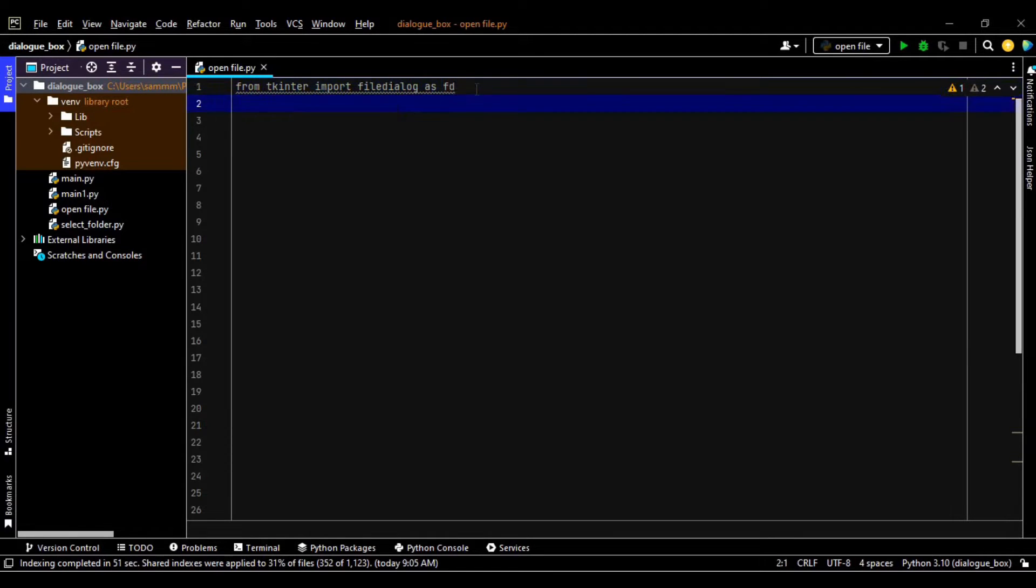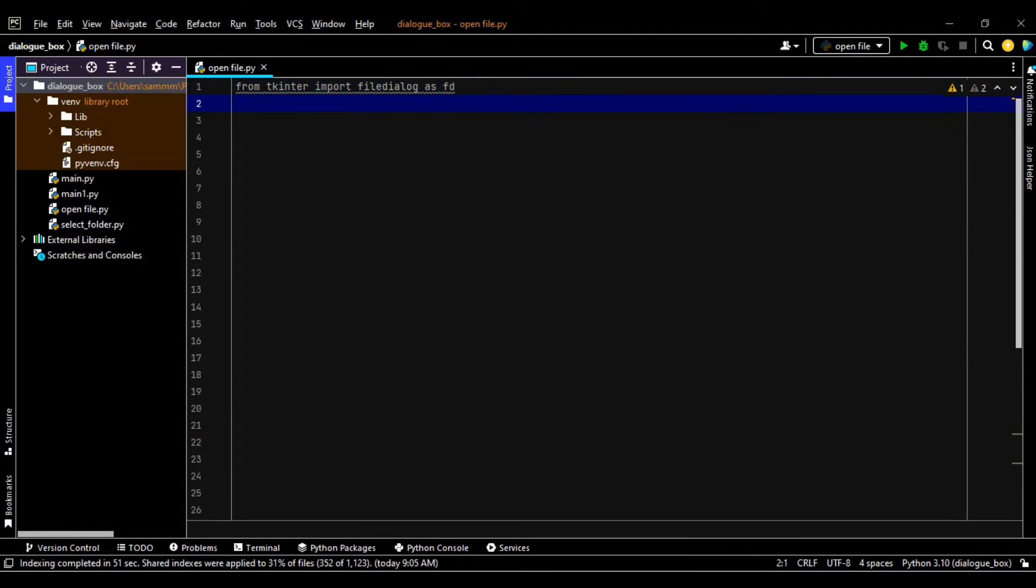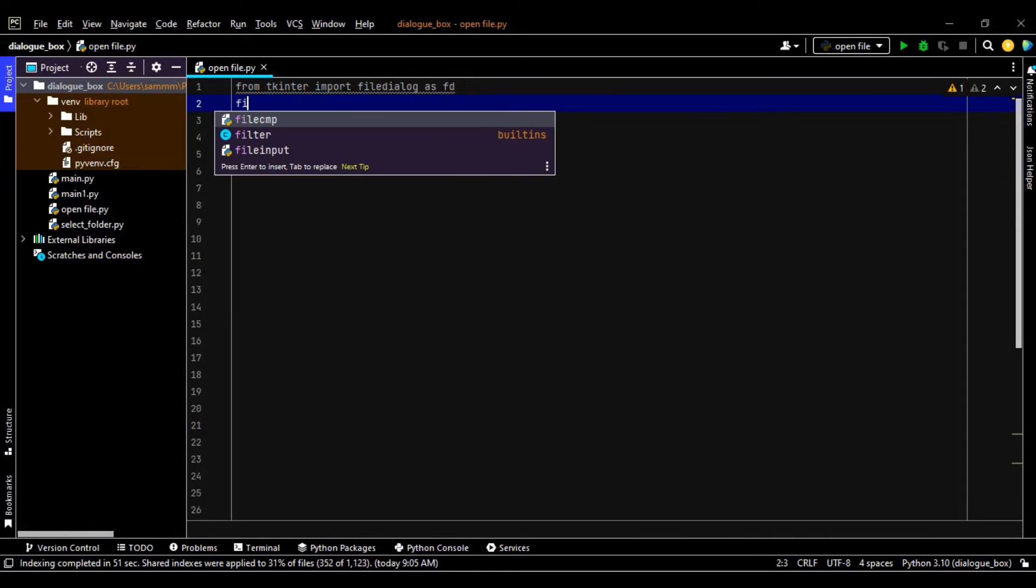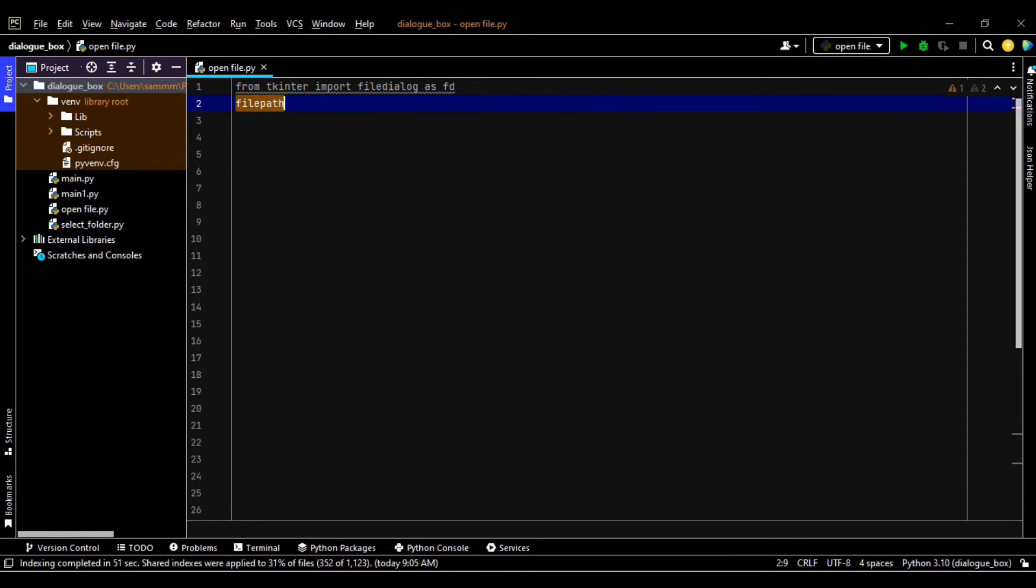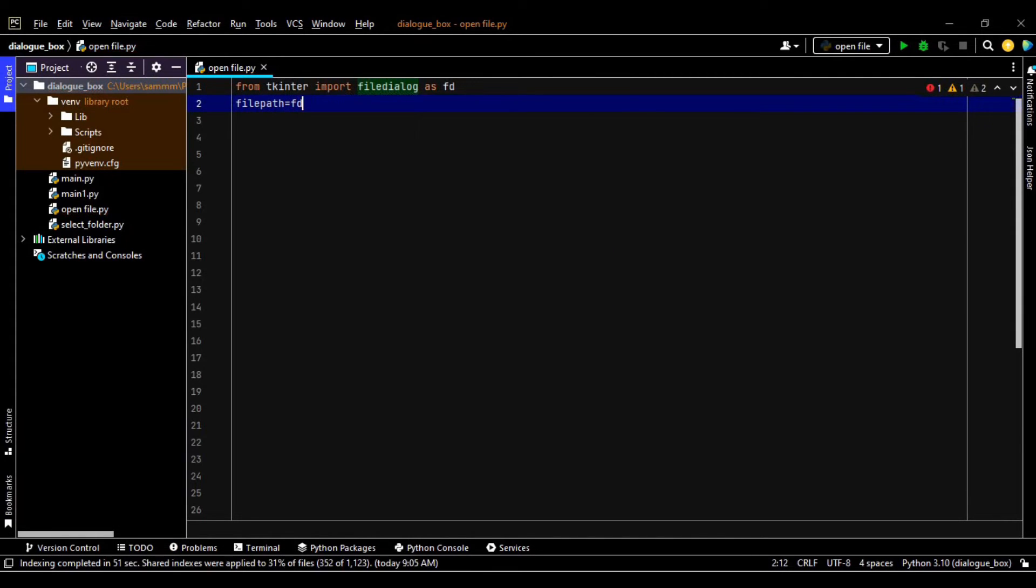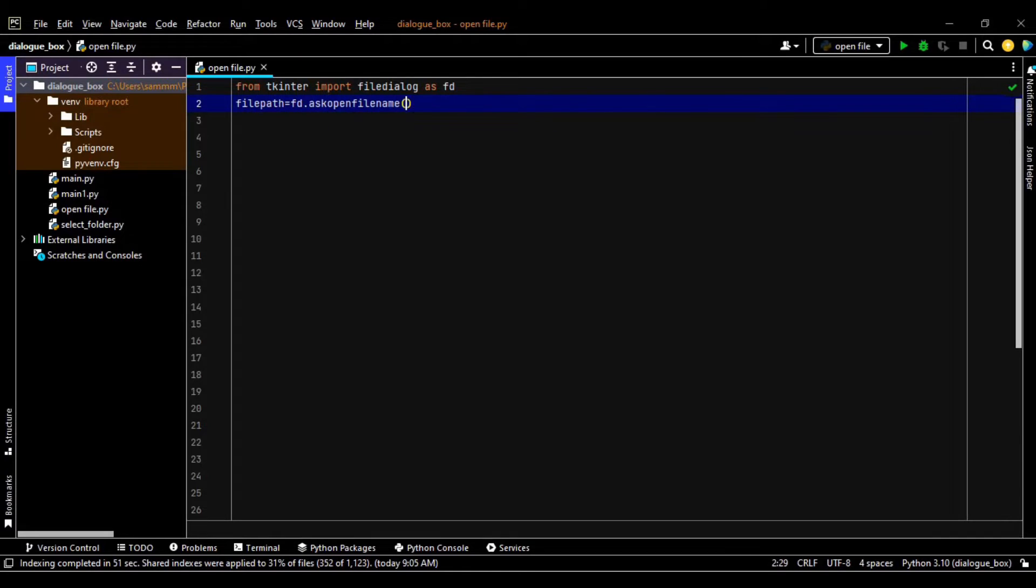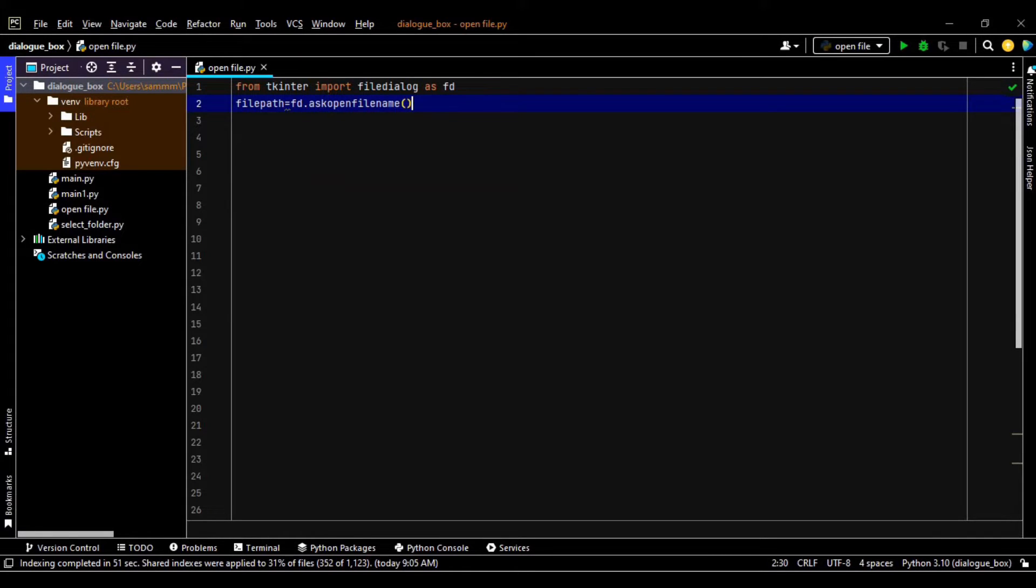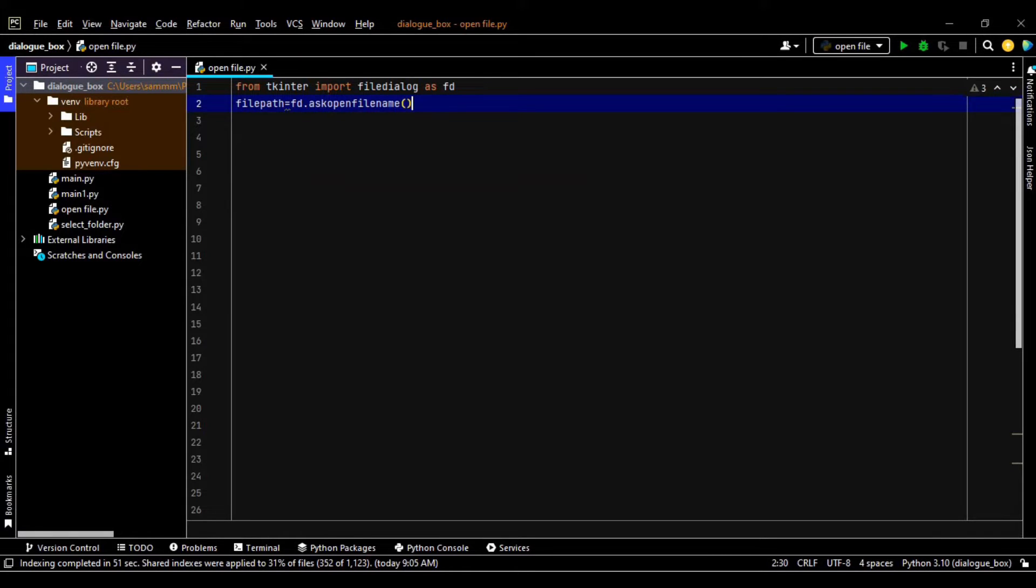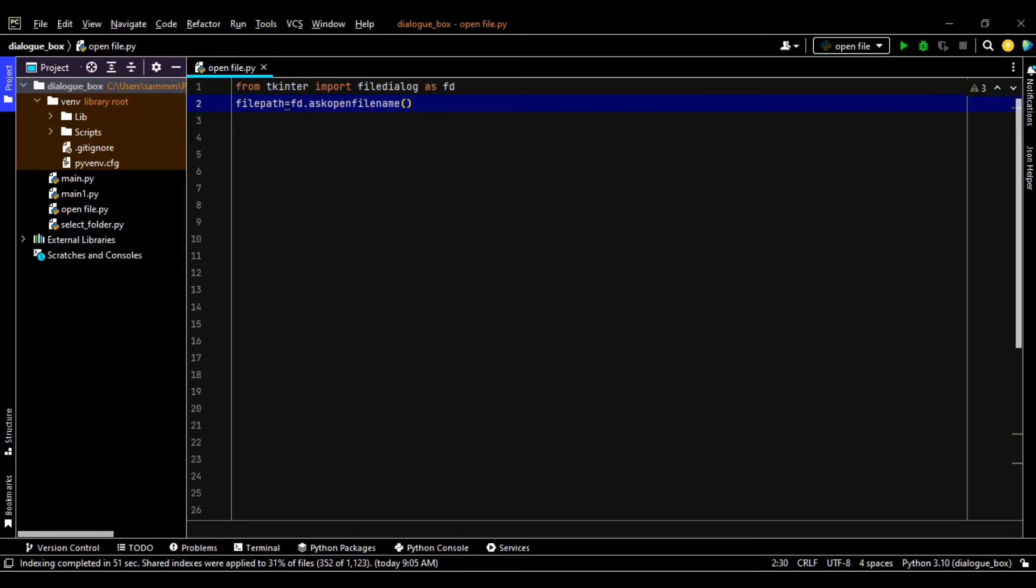In the next step I am defining a variable called as filepath and here I am using that fd.askopenfilename. So this is it. Askopenfilename is a method of the filedialog which is a module from the tkinter. So askopenfilename will open the file dialog box. So let's run it.